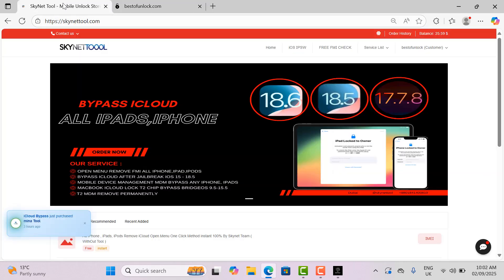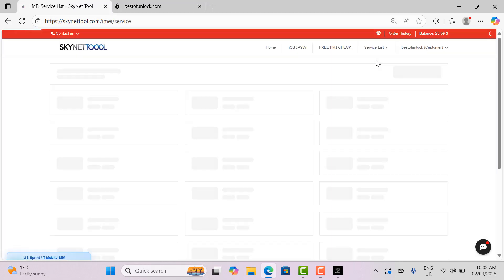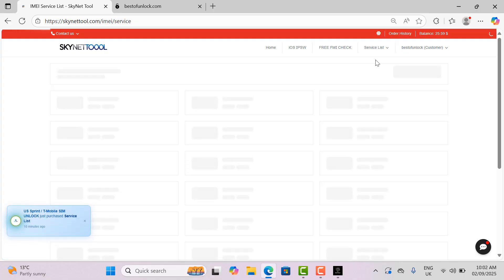Then type ultra in the search bar to find jailbreak service. But I have already an account on skynettool.com, so I will place order from skynettool.com.